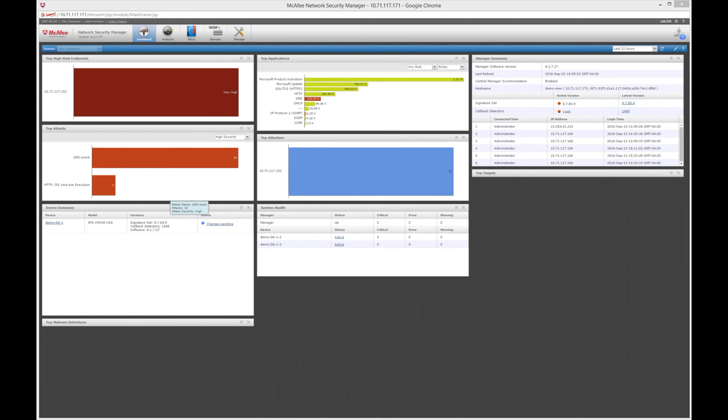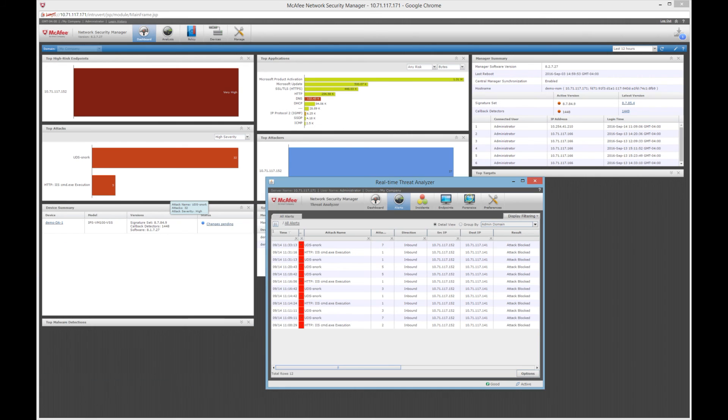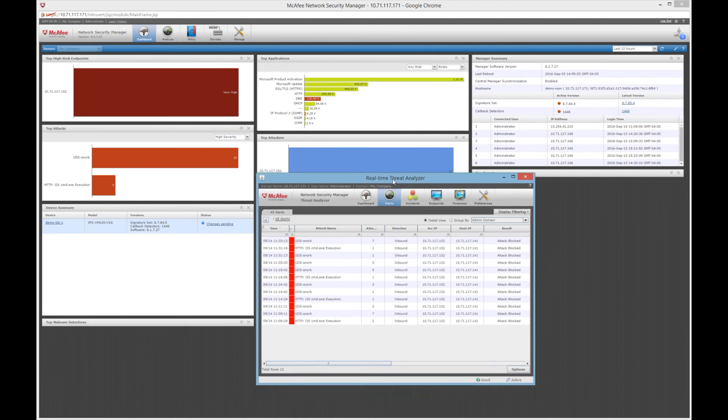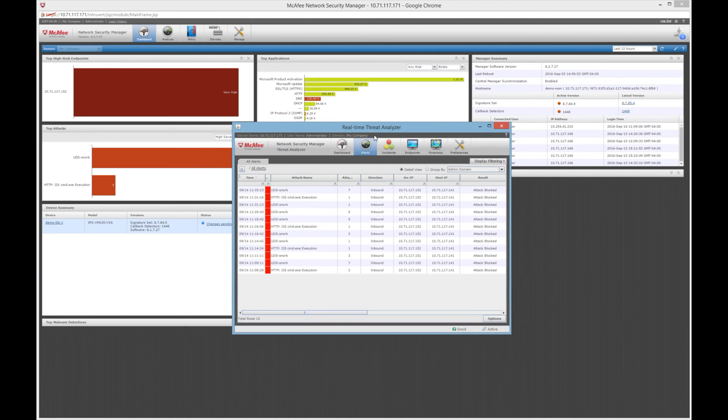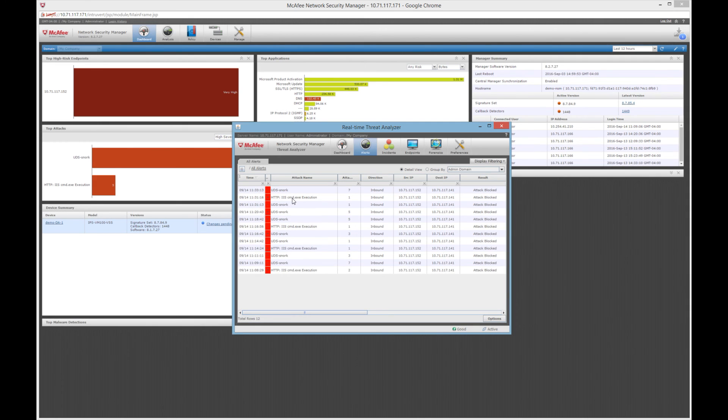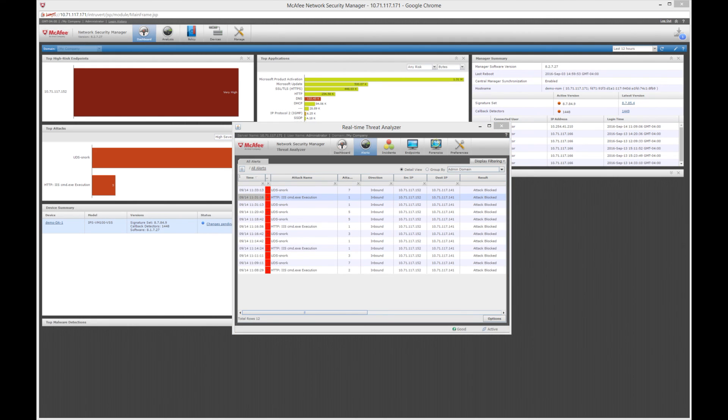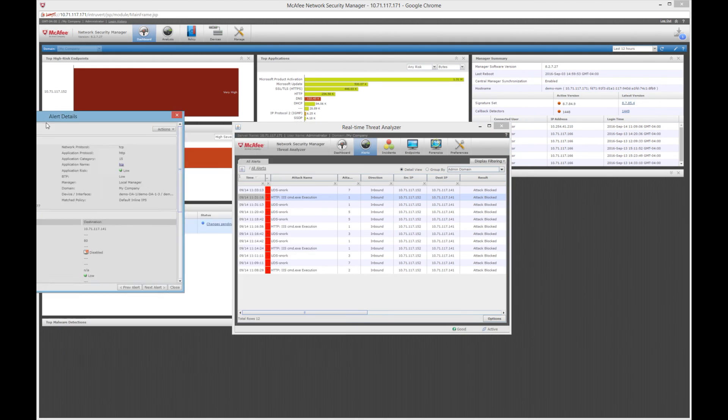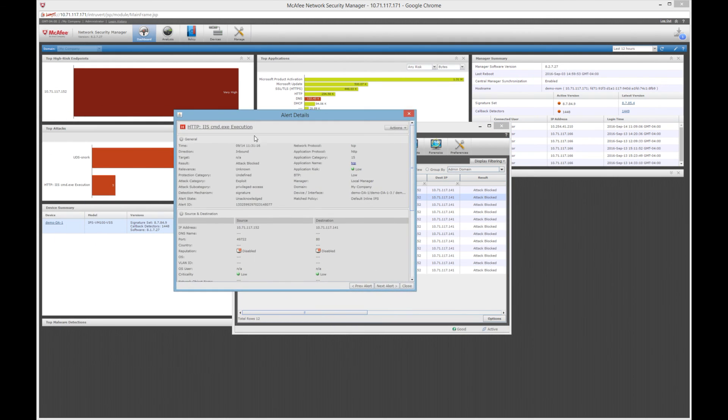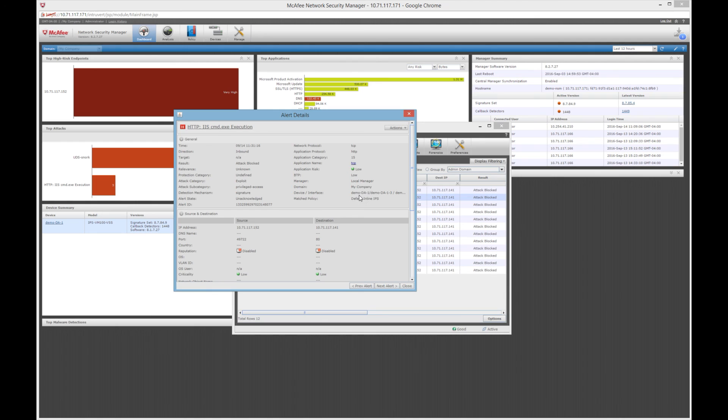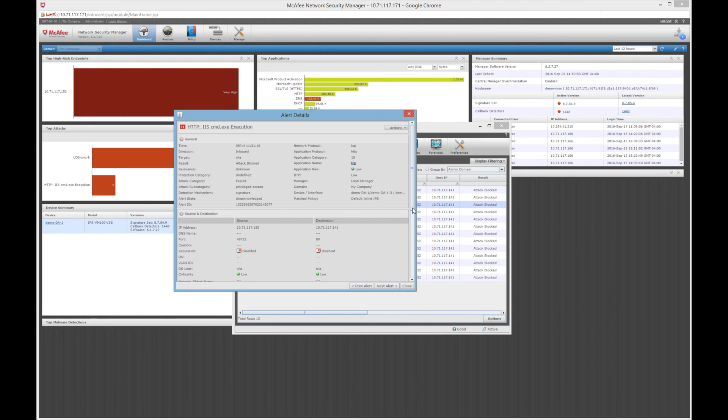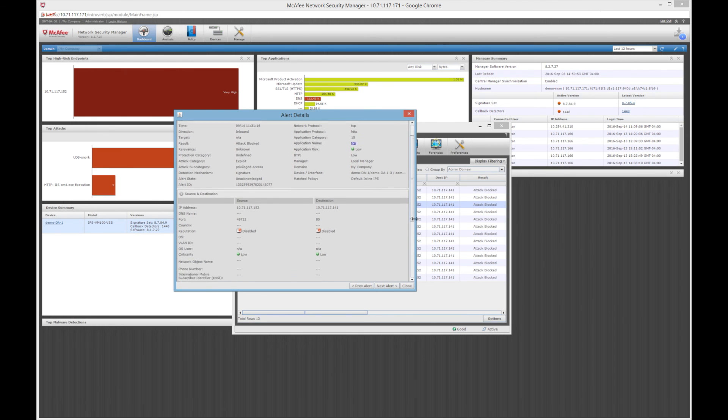What we can do, though, is we can explore them a little bit deeper by looking at the real-time threat analyzer. And in this display, you'll see that we have some information regarding that UDS snork attack as well as the command exe execution. So we can double-click and launch these. And from there, you see some more information about it. So it's an inbound attack. Attack was blocked and some more information about it. The device that actually blocked it was that demo DA1. So we'll see that it actually was blocked by our inline IPS sensor in our virtual infrastructure.